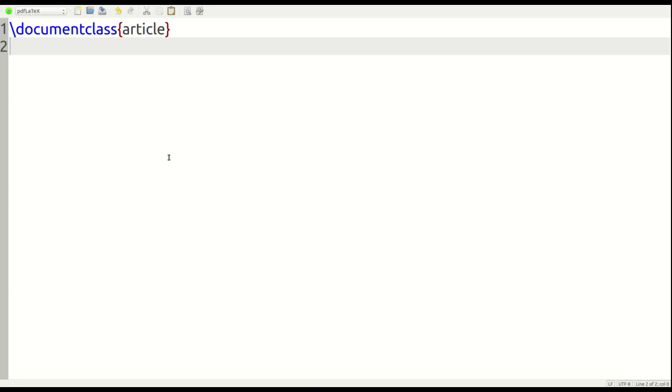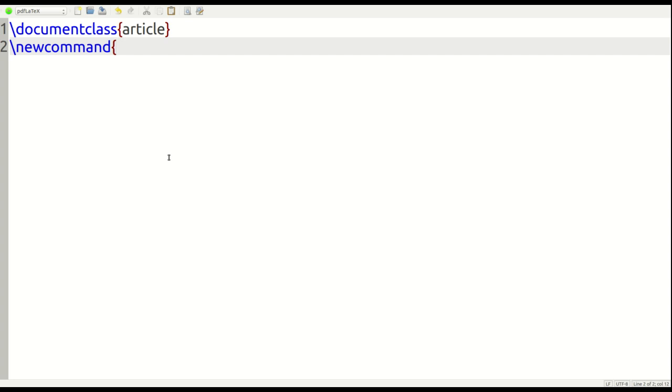We need to use the declaration called new command. So, I use my forward slash again, newcommand. And I need to tell LaTeX exactly what I want it to do. In the next box, or the next set of curly braces, I need to put in exactly what I want